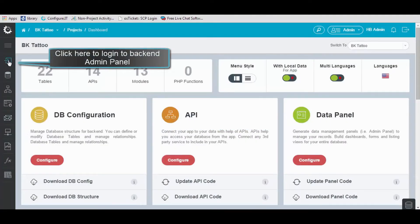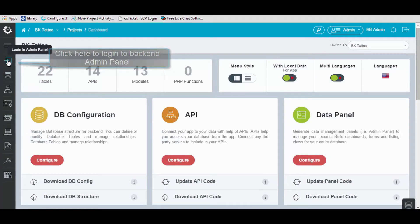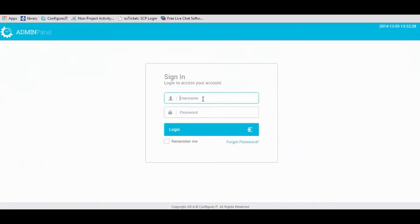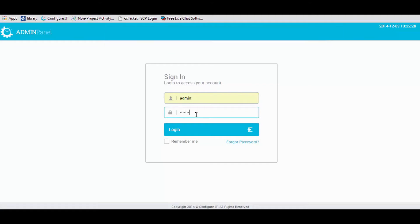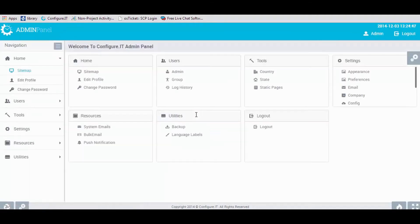To begin, log into the admin panel and enter the credentials provided by Configure IT by default. You will land on the sitemap page.